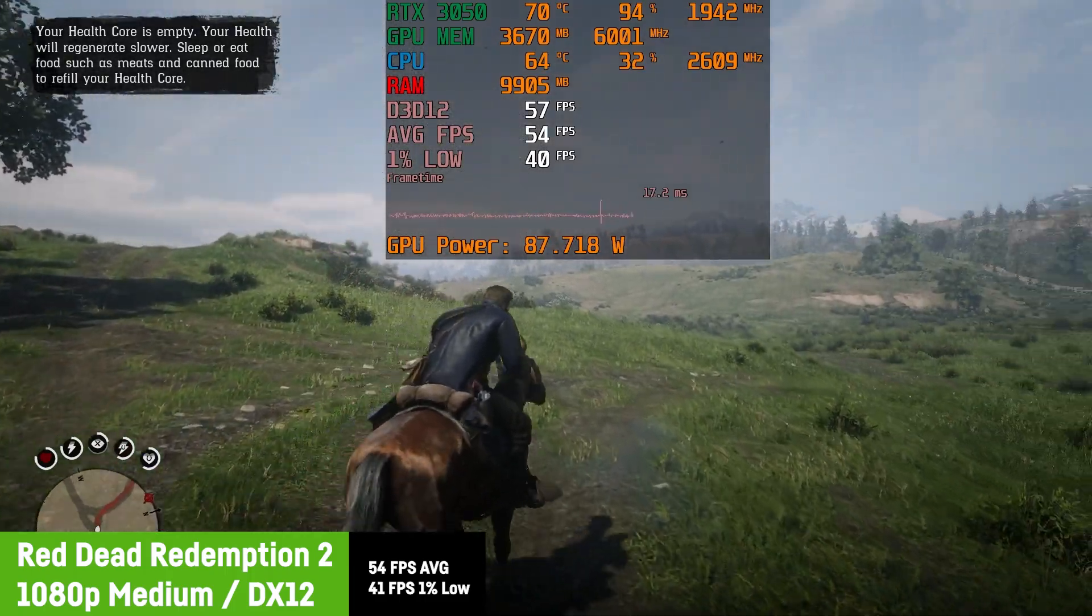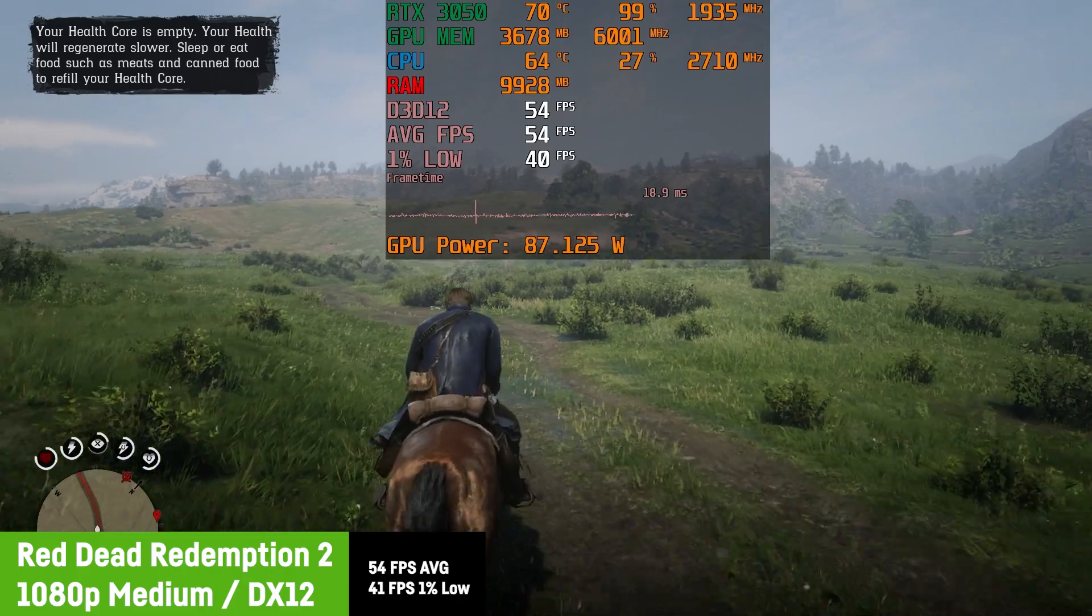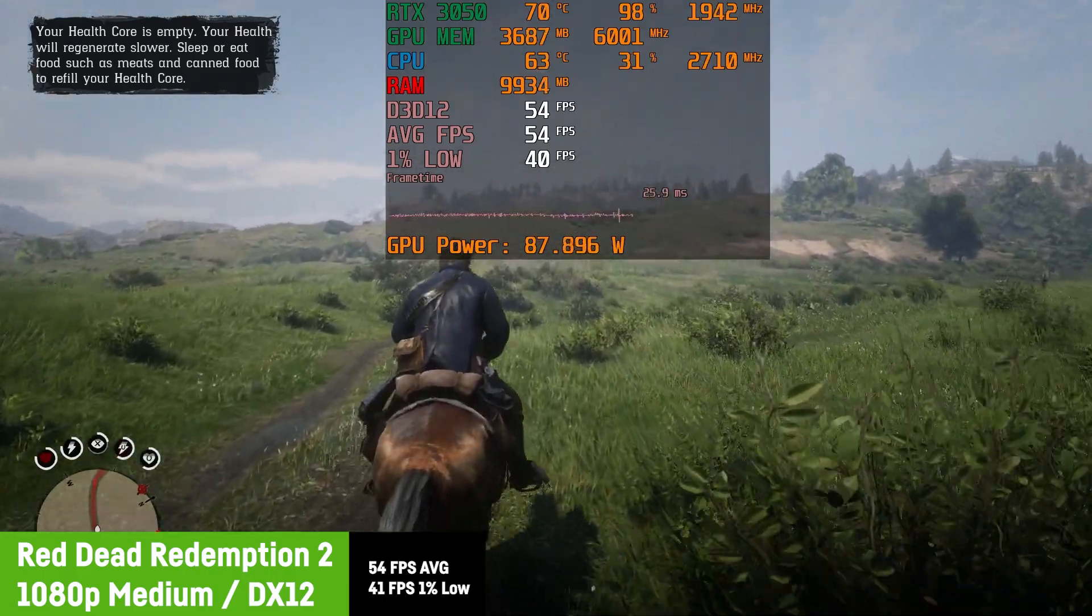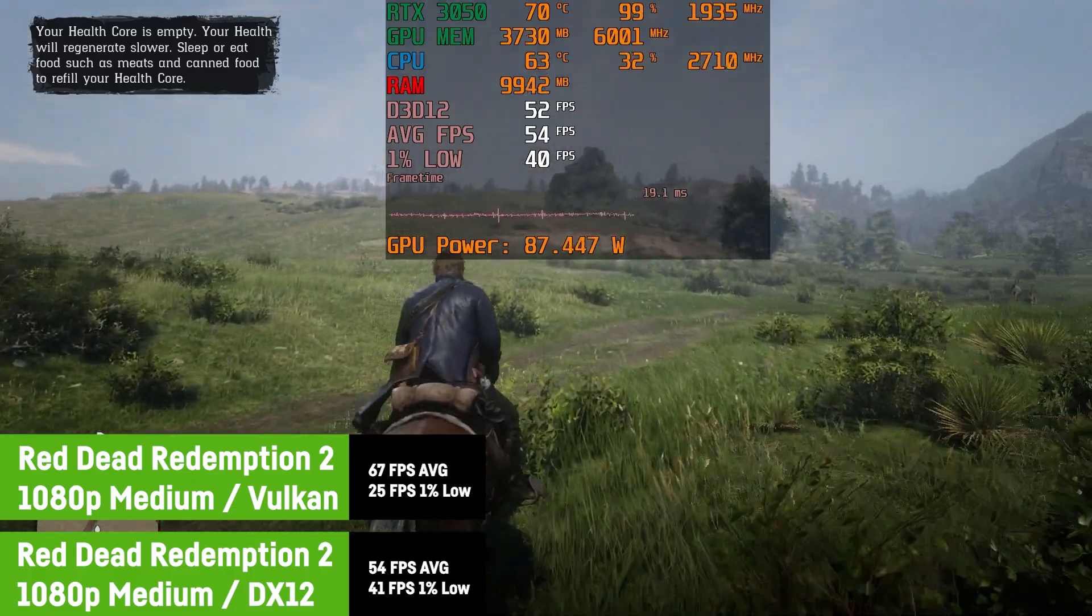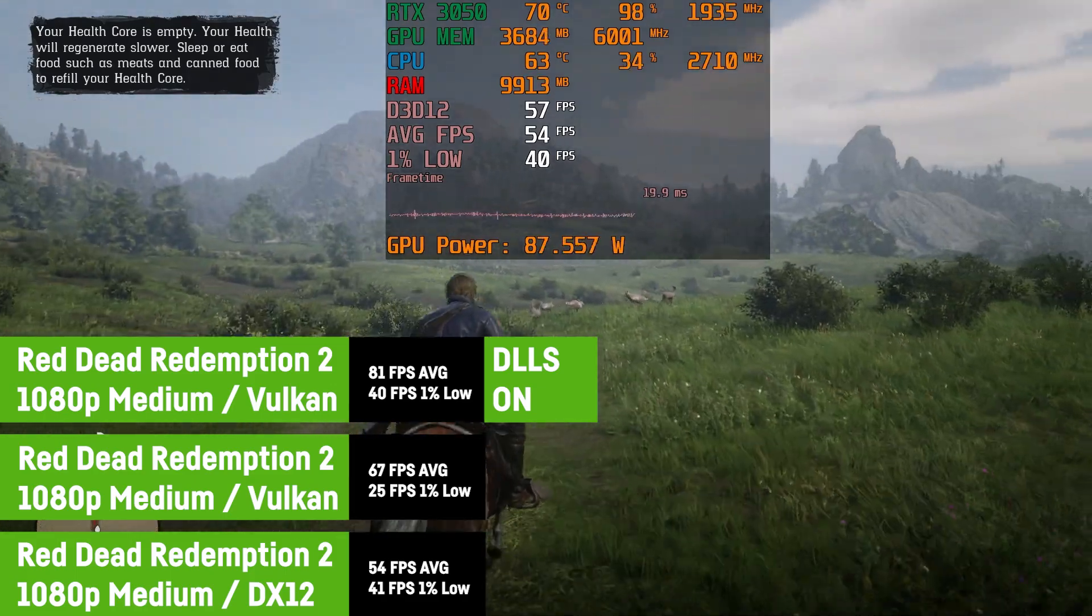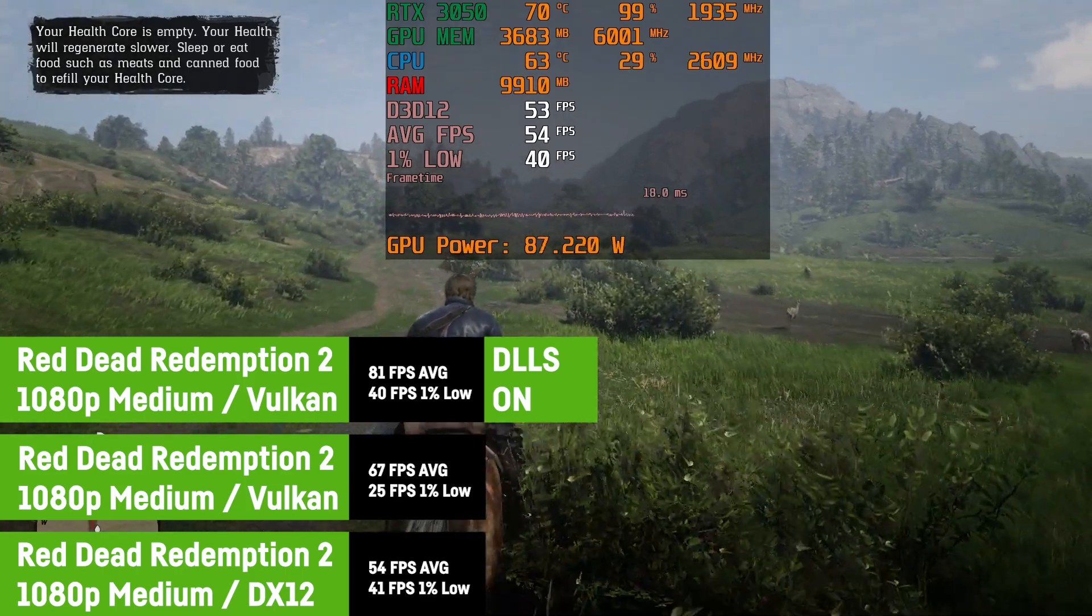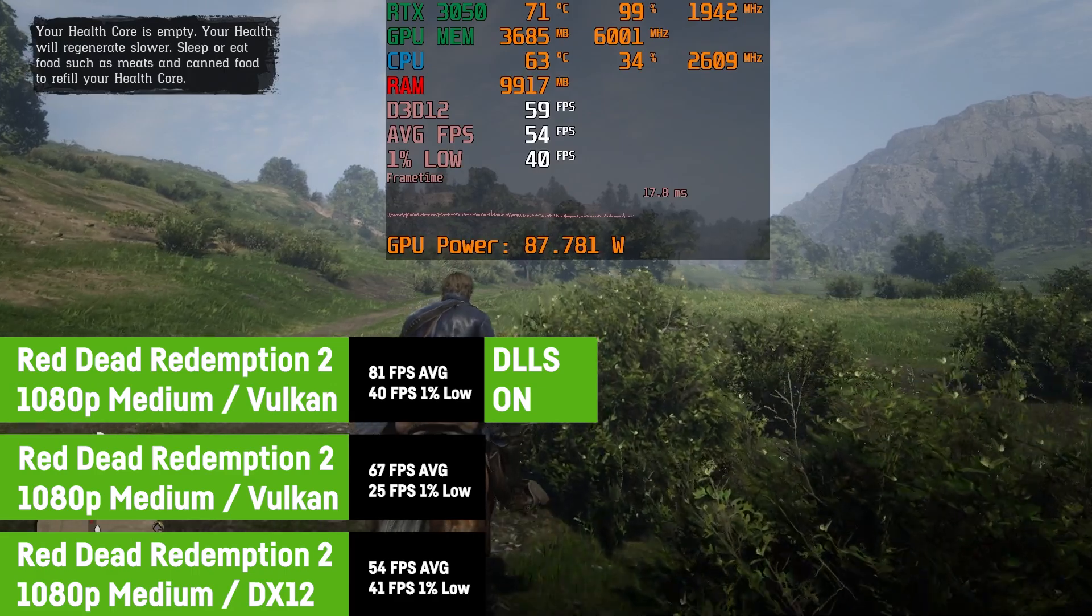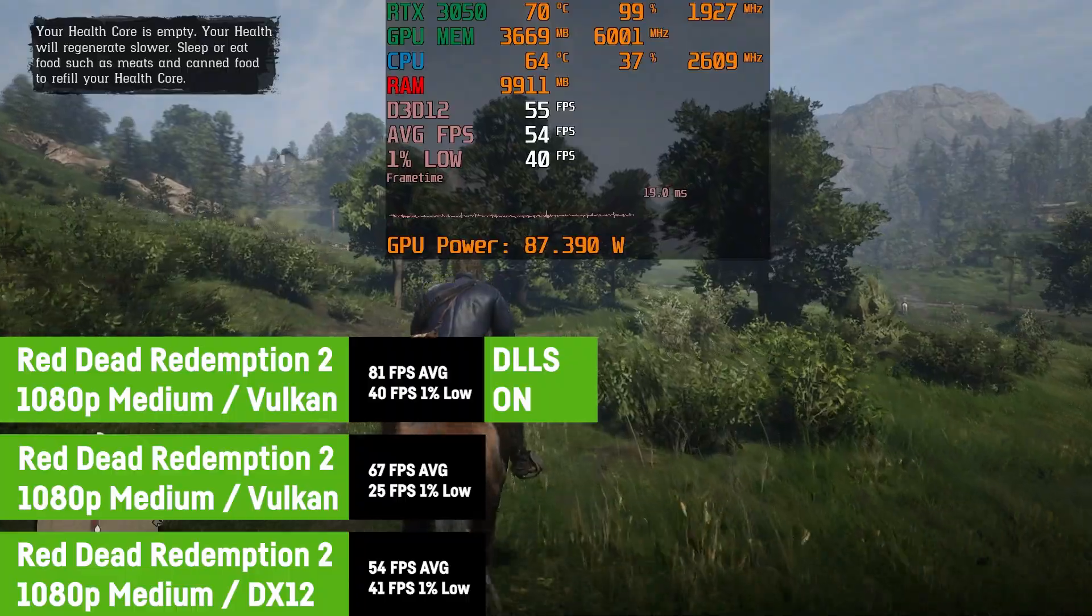Please note that this game now supports DLSS and probably runs better on Vulkan. So I also tested it with Vulkan, which resulted in an average of 67 FPS and a 1% low of 25 FPS. Also, activating DLSS on balanced pushed the FPS a lot. I then saw an average of 81 FPS with a 1% low of 40 FPS, still on medium settings. So the RTX 3050 definitely benefits a lot from both Vulkan and DLSS. That's pretty awesome.